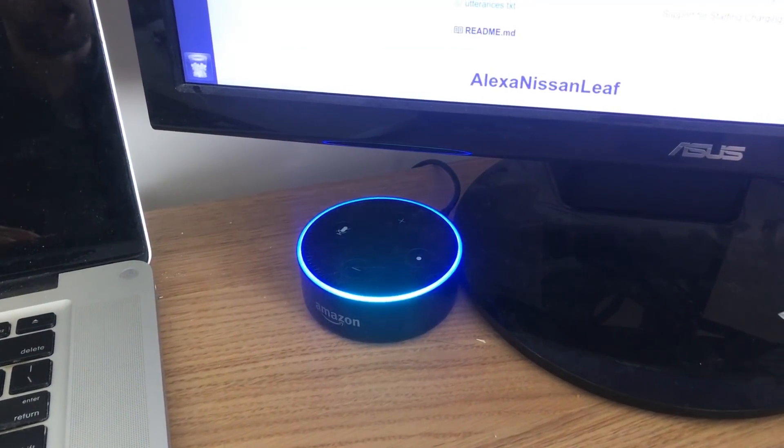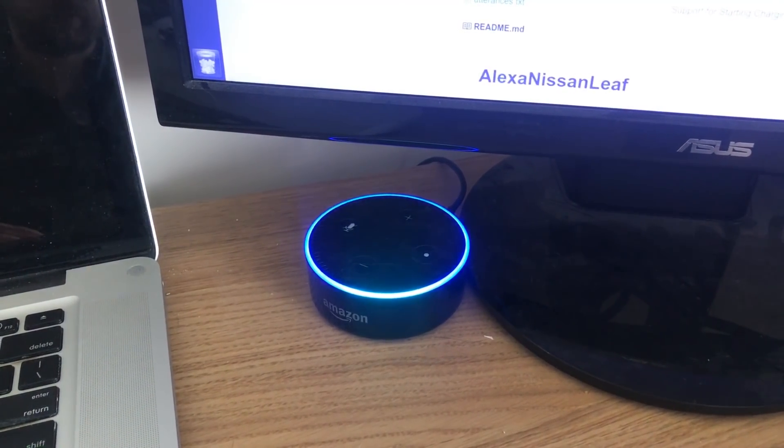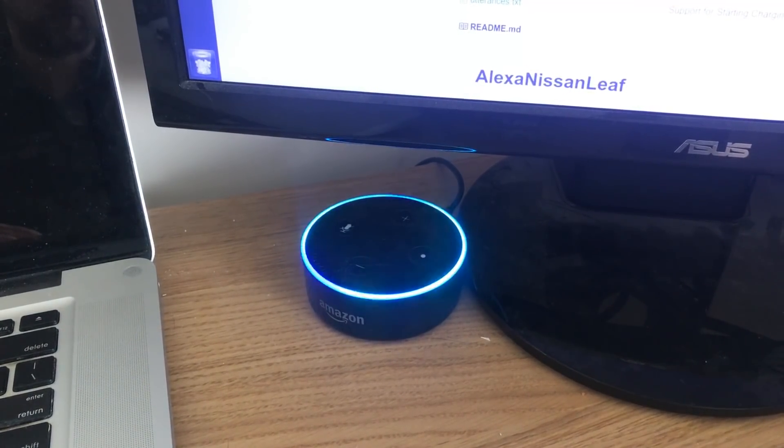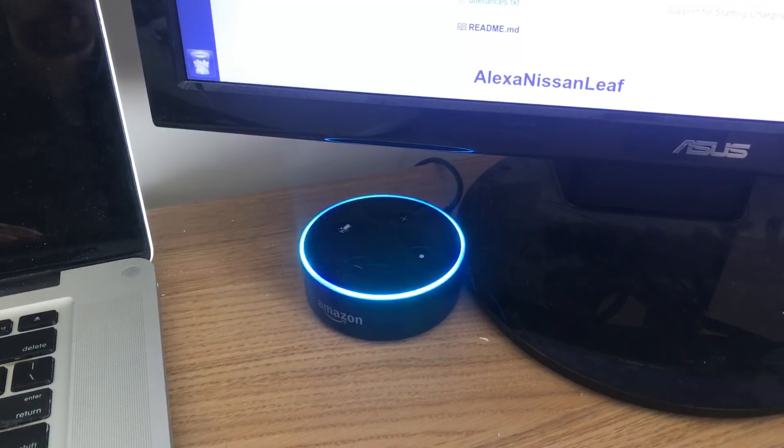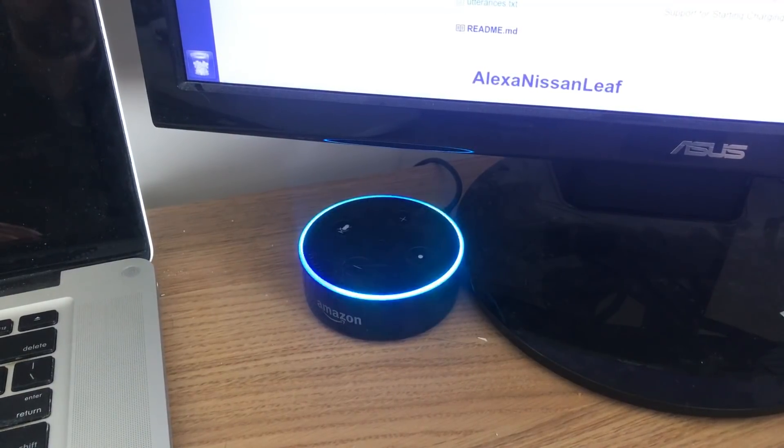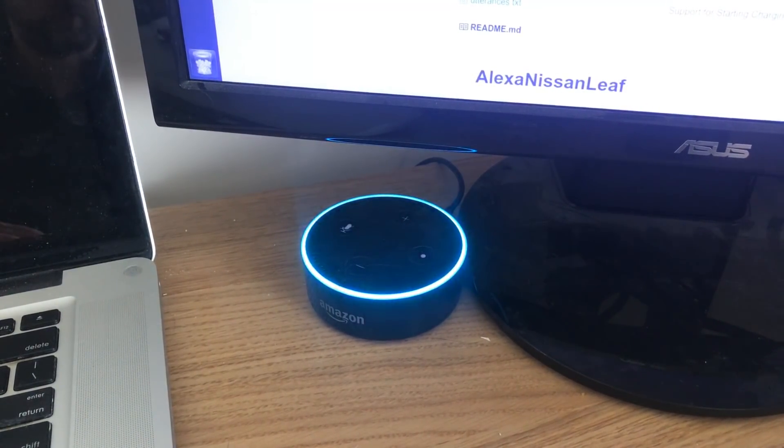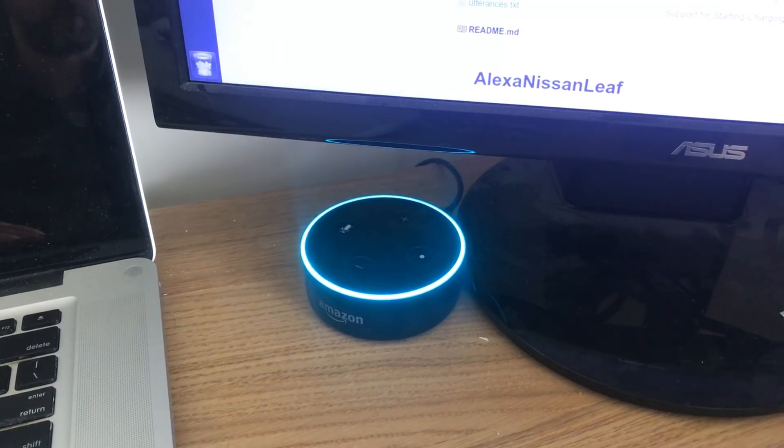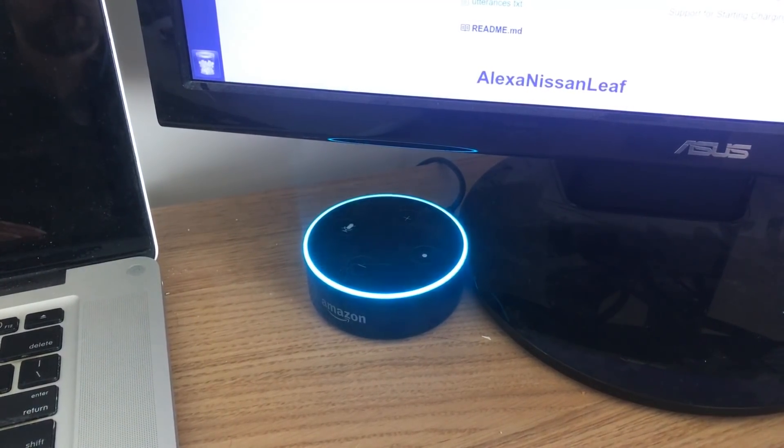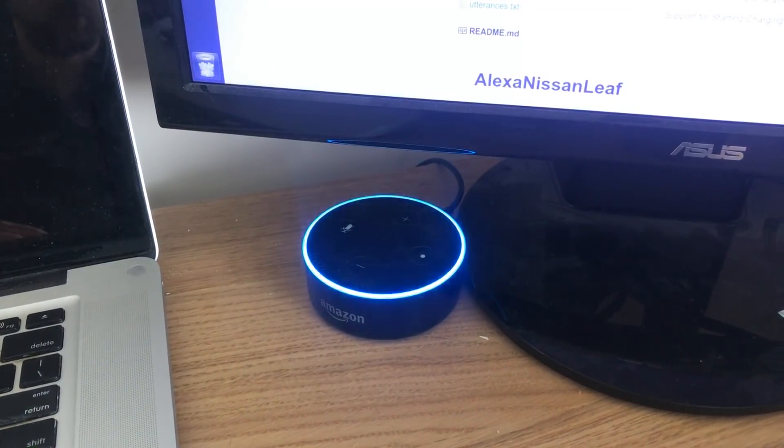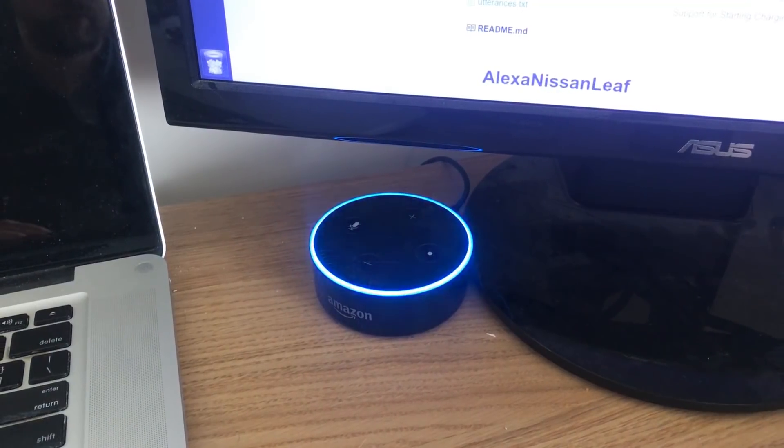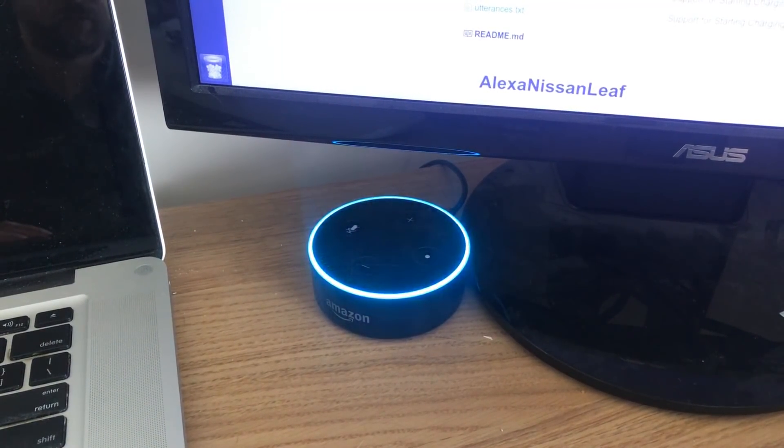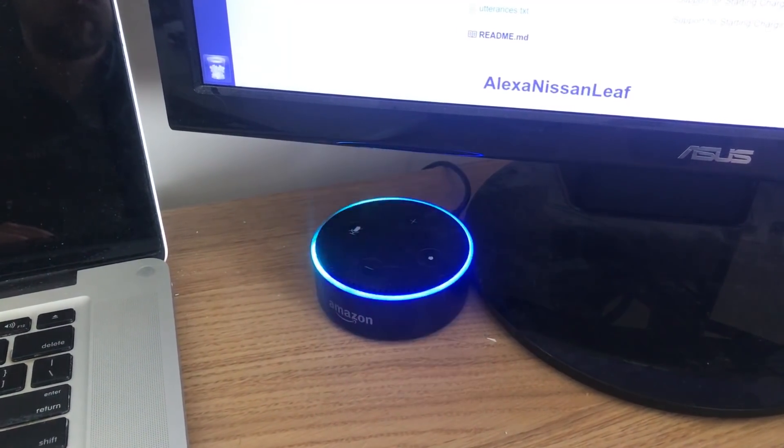Alexa, ask my car to preheat. The car is warming up for you.